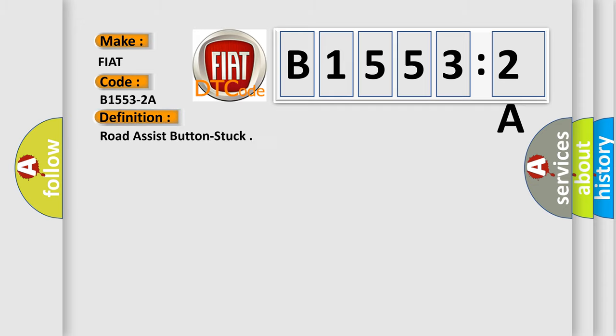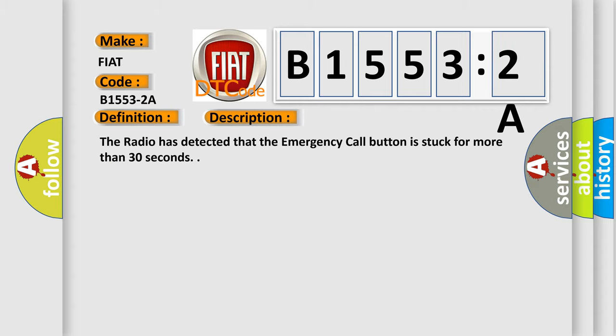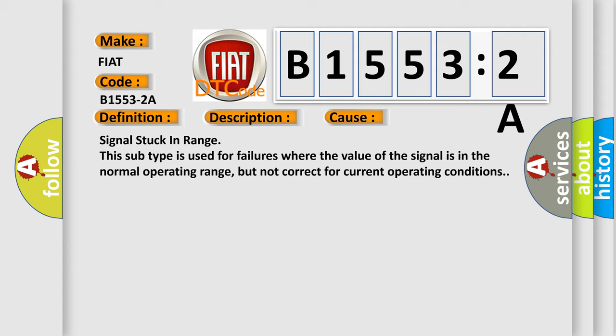The basic definition is Road Assist Button Stuck. And now this is a short description of this DTC code. The radio has detected that the emergency call button is stuck for more than 30 seconds.